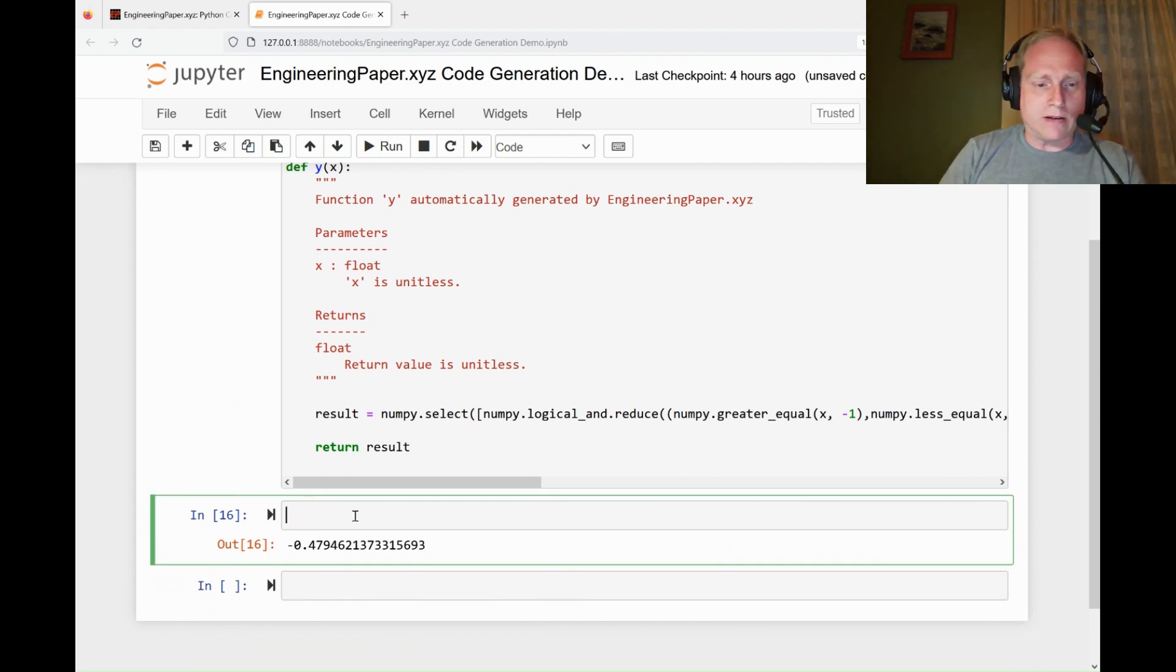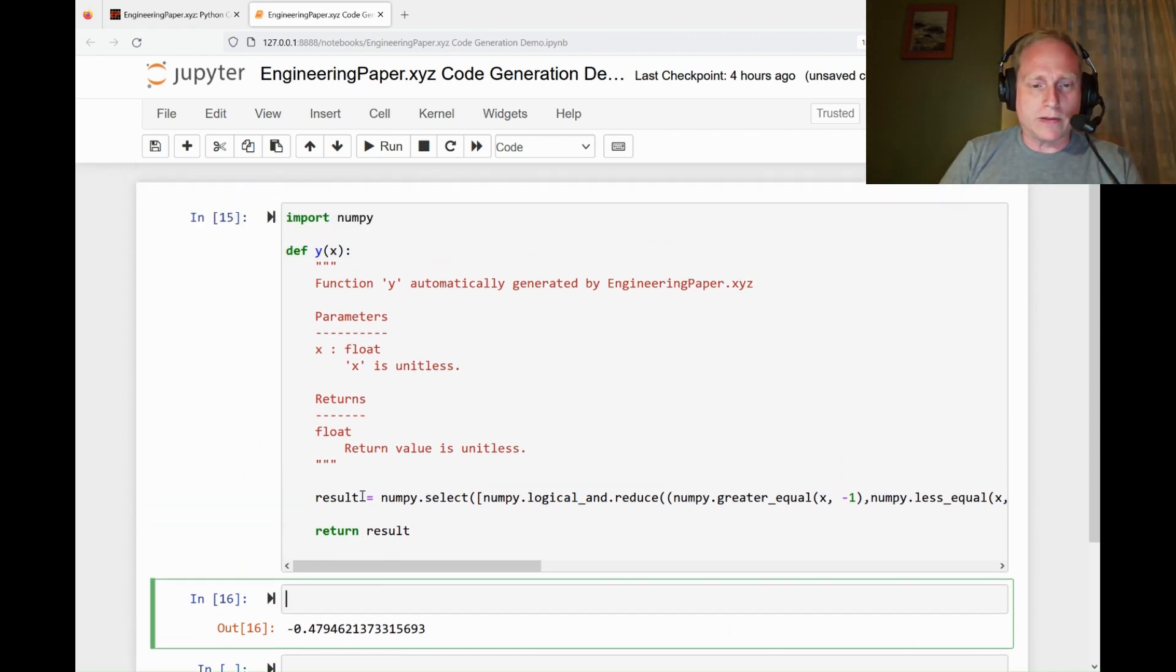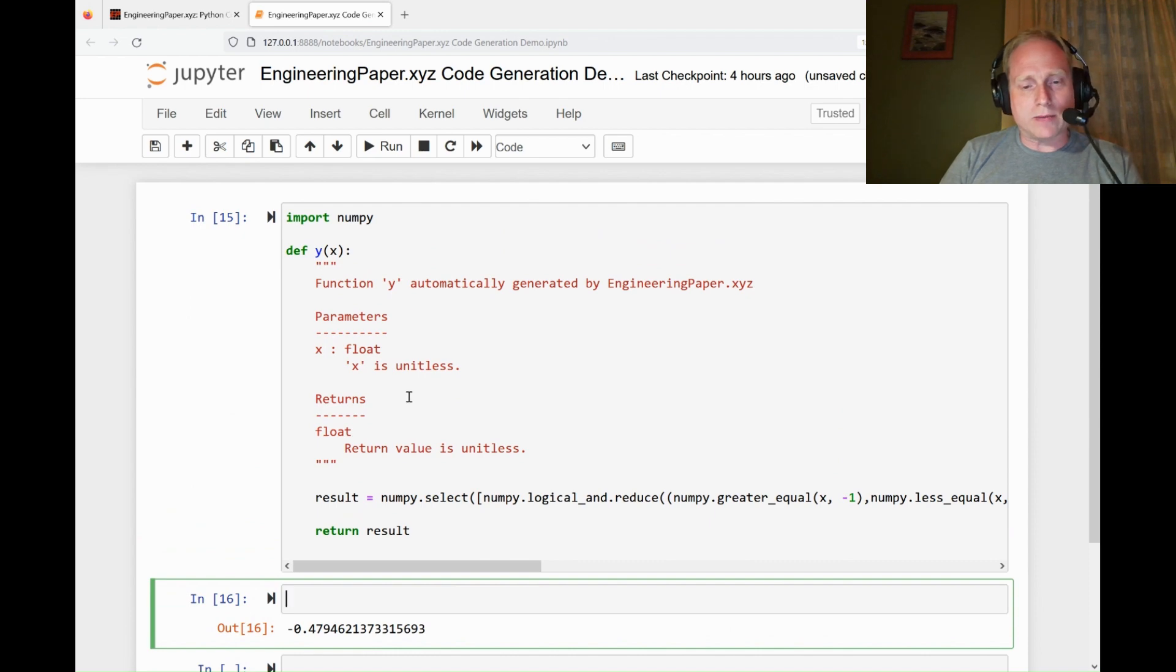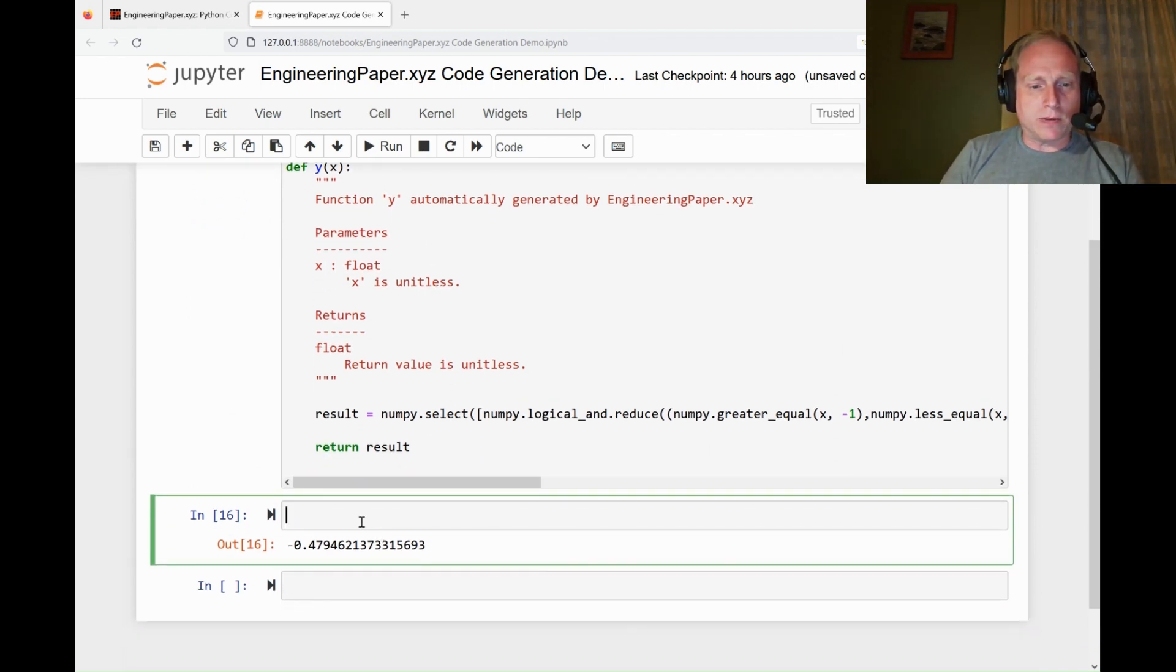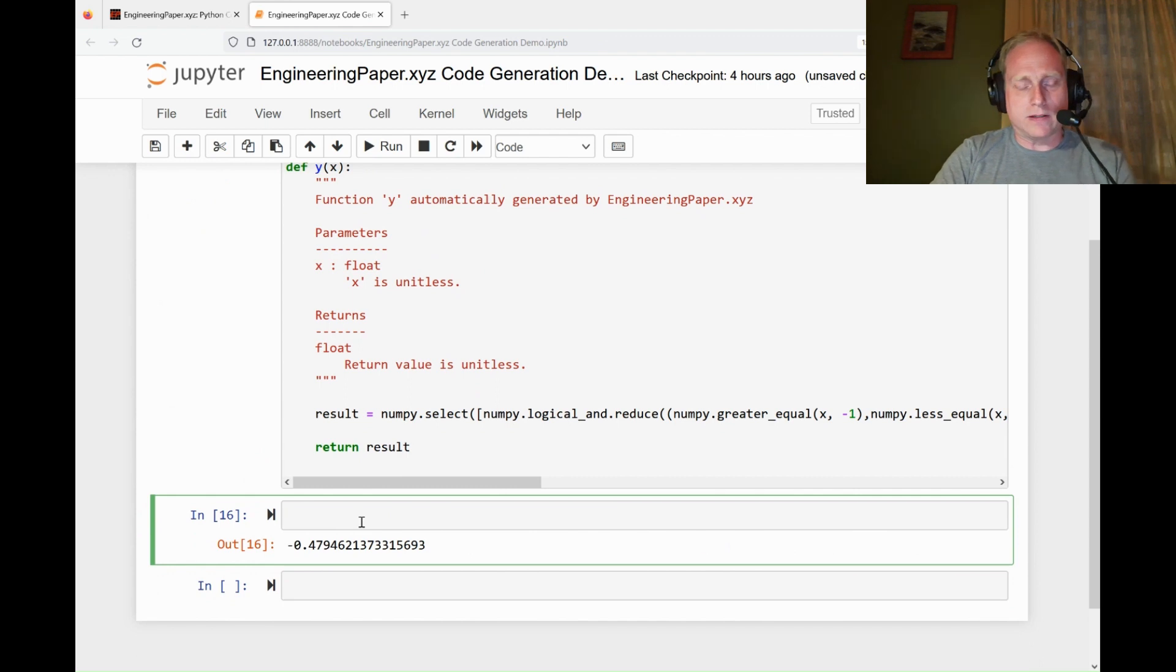The nice thing here is I run it with a scalar input, but it'll also work with an array, NumPy array. Sometimes it'll work with NumPy array since it's using NumPy. Let me plot, do that same plot, but using Python instead of EngineeringPaper.xyz.